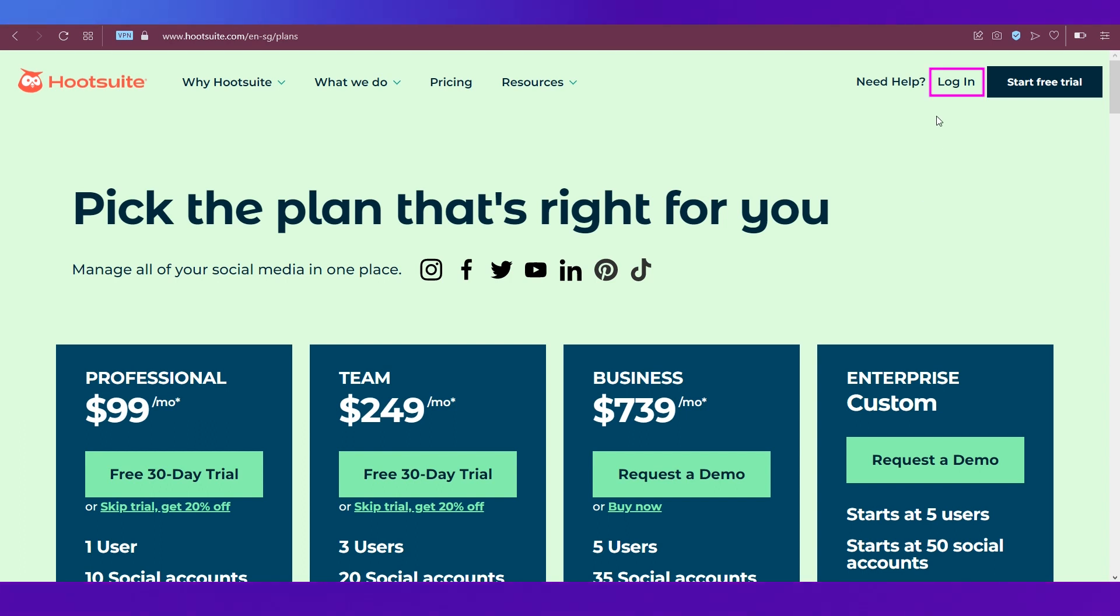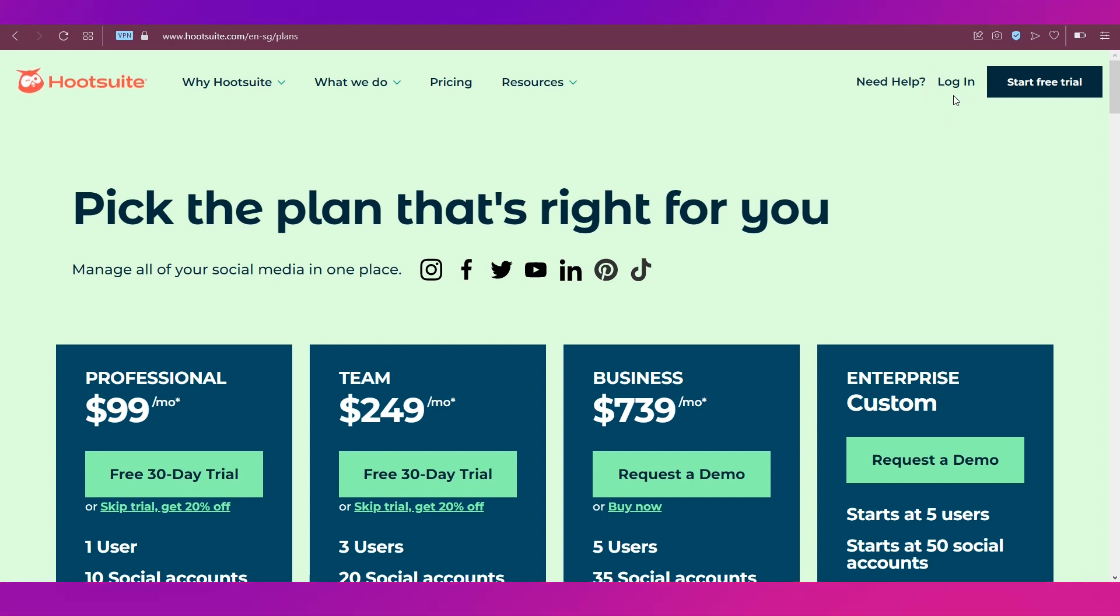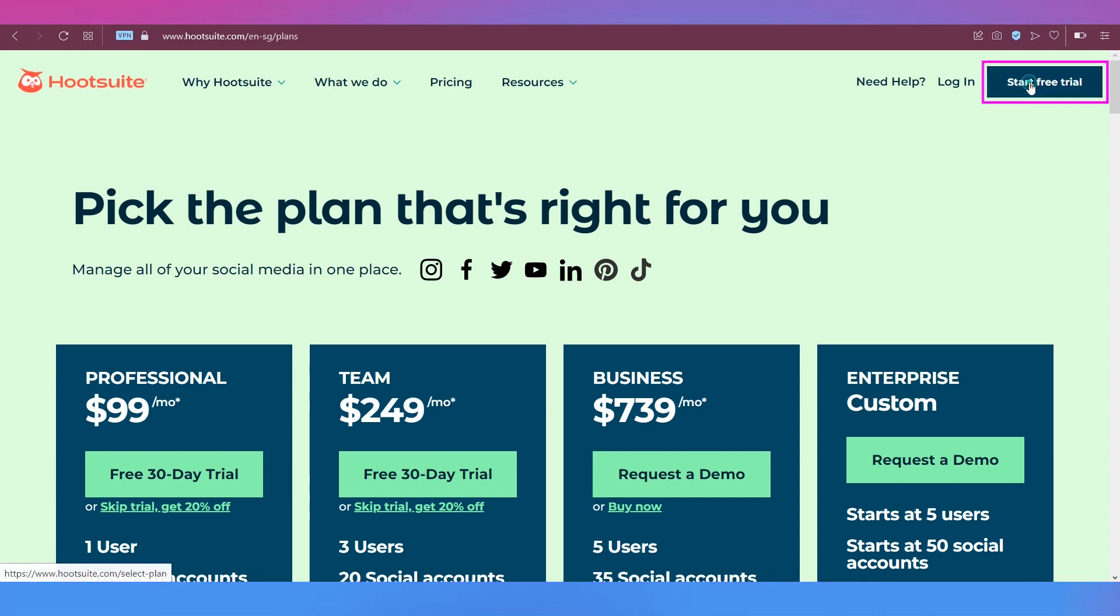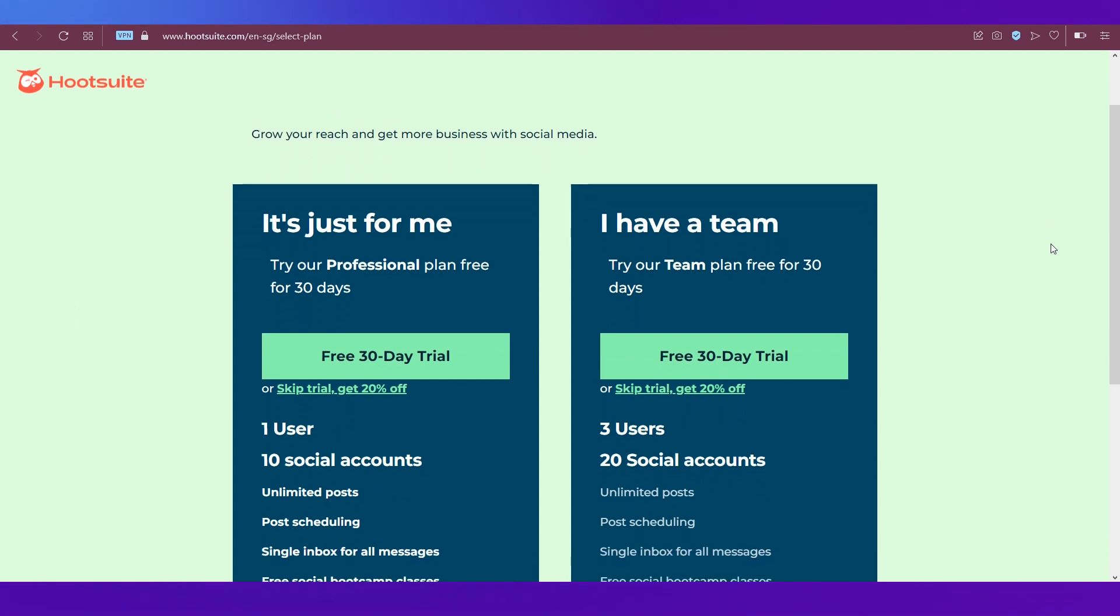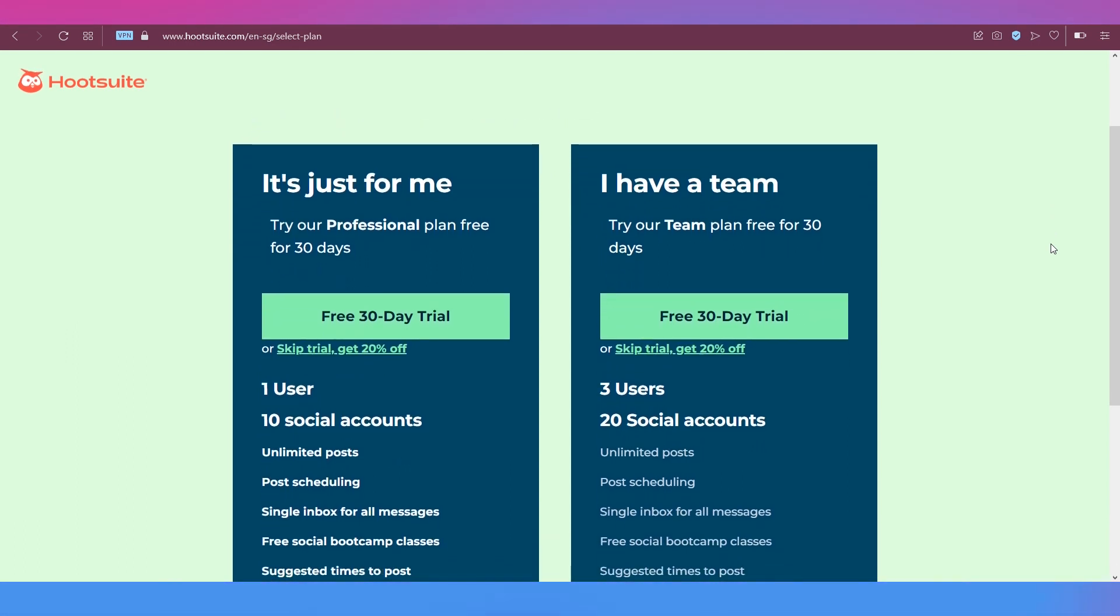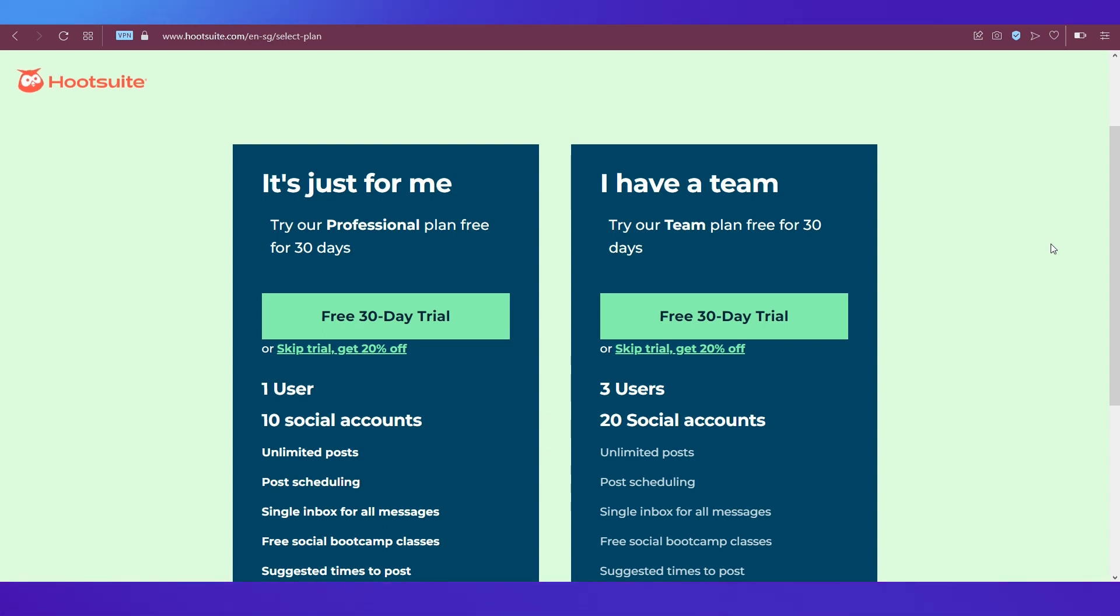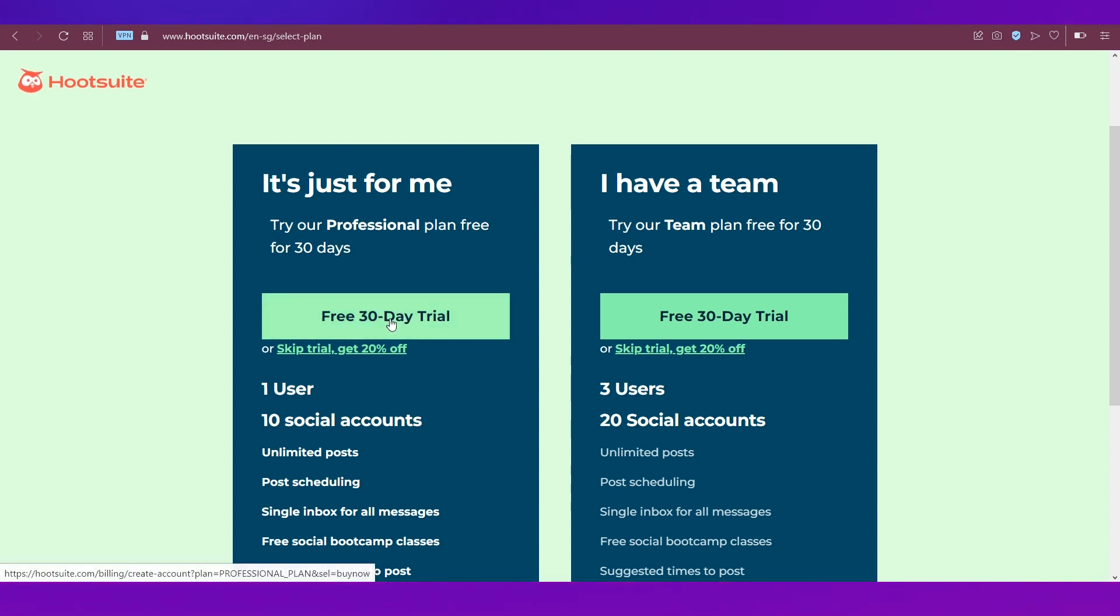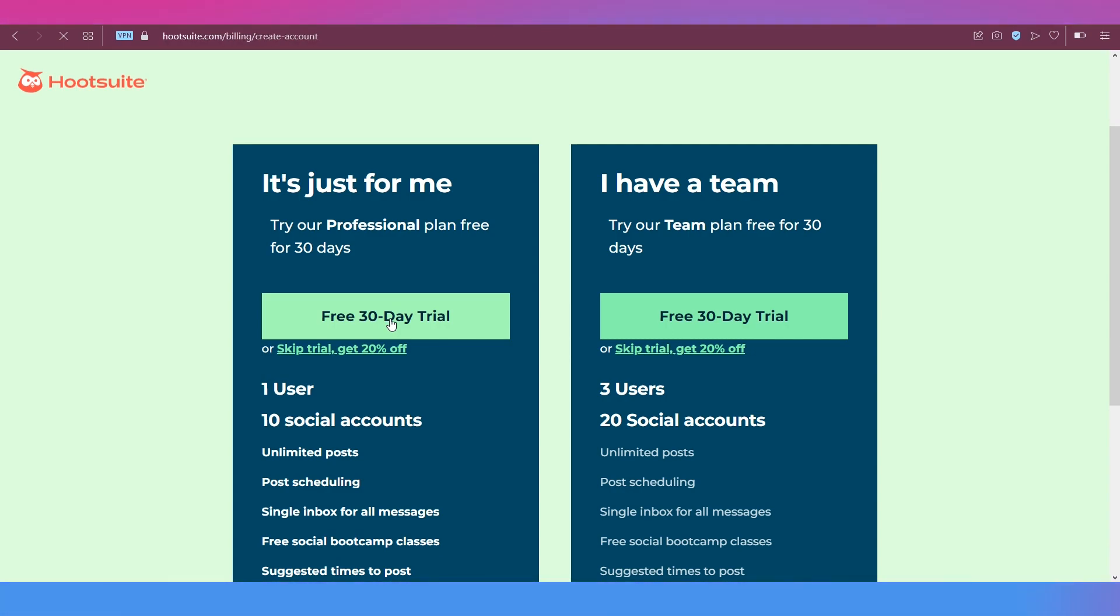If you are a member, you simply need to click on the login button. But if you're new to Hootsuite and you want to join, you will just need to click the start free trial at the top right corner. Over here, you will need to select your plan. Before that, they will ask you whether it is just for you or you have a team. Let's click on free 30-day trial here.